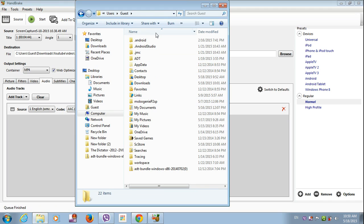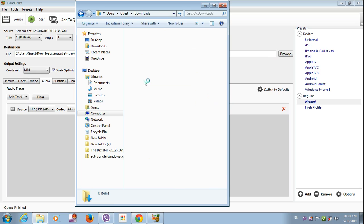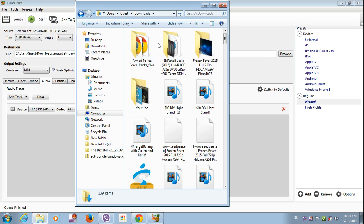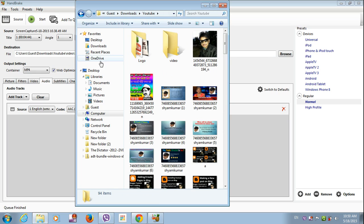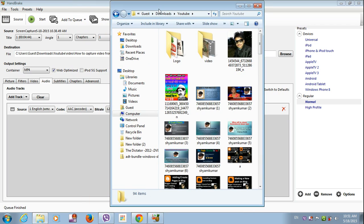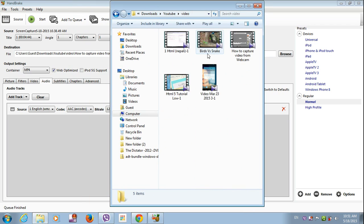Guest, then download, then go to YouTube folder, then video. You can see how to capture.